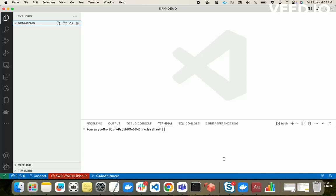Hello everyone. In this video we will learn about node modules — what are node modules and why we use them in our project. This is a simple video about node modules, and after this video you will know most of the things about node modules in the easiest way possible. So let's start quickly.